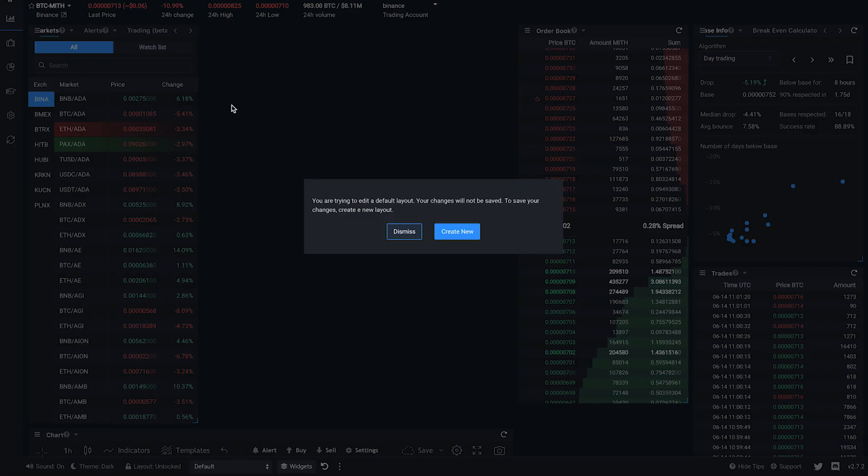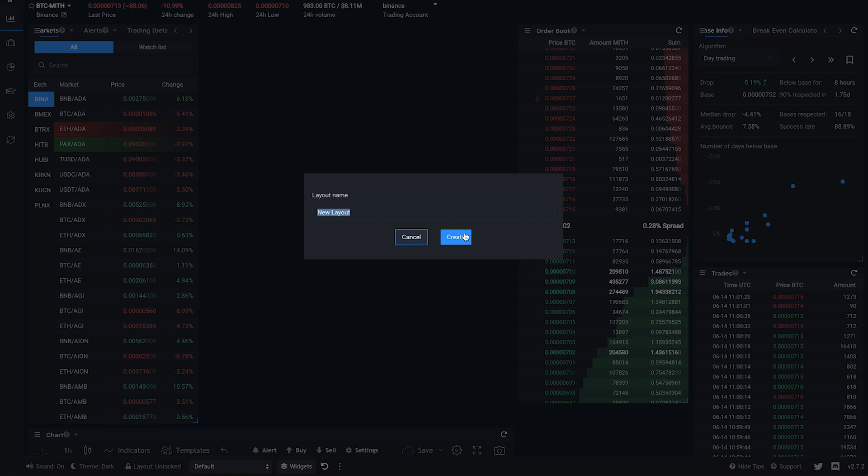This will trigger the change detection, and it will prompt you to create a new layout. Enter the name of the layout and click Save.